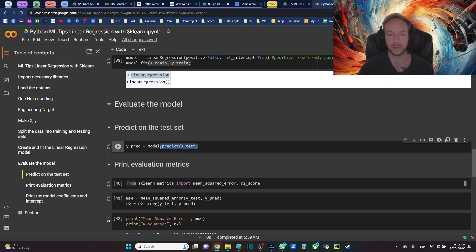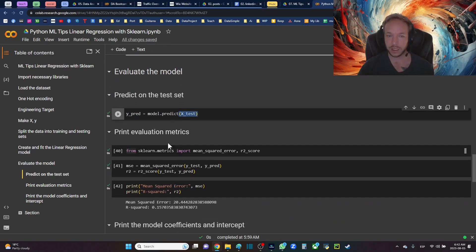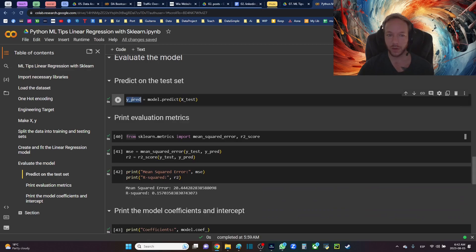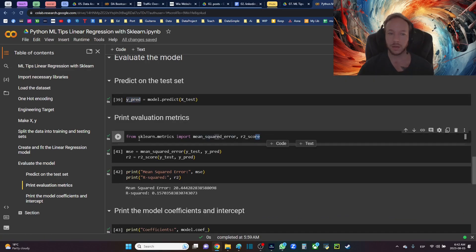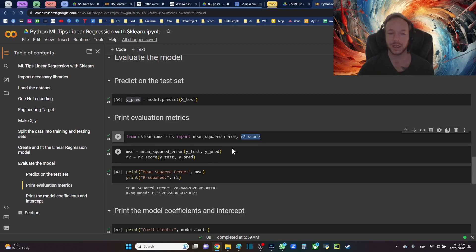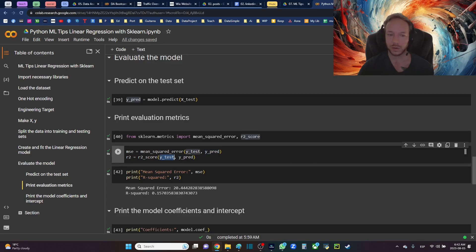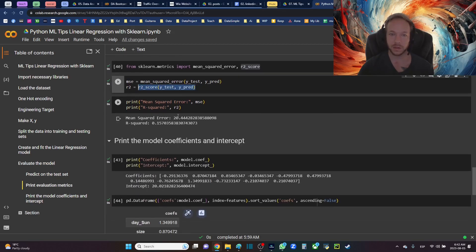So here we're going to predict on the test set. y_pred_test. Importing from sklearn.metrics mean_squared_error and r2_score, R squared.